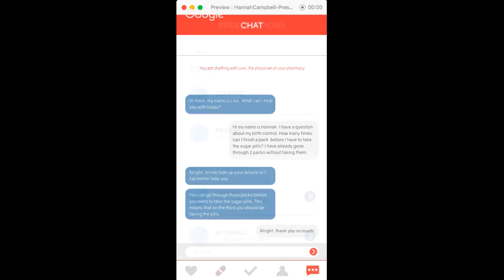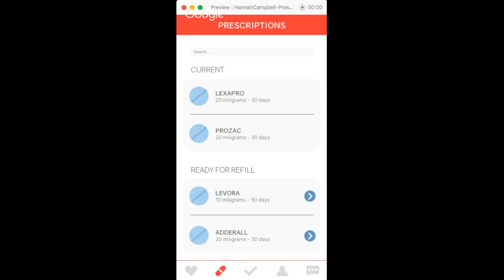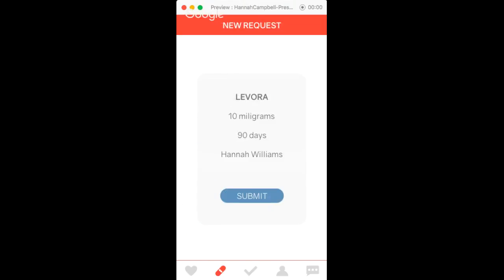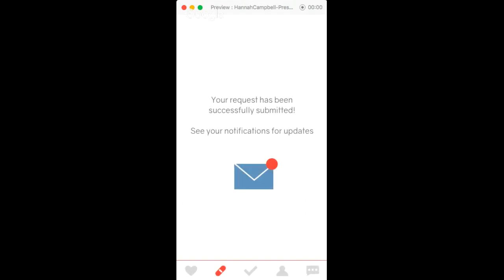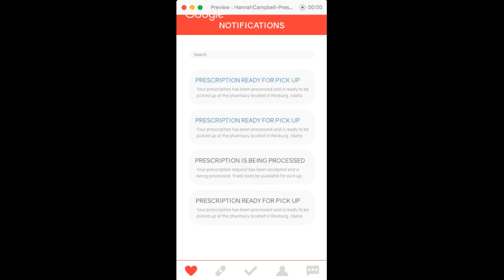Also from the prescription page, for the ones that are ready for refill, you click here and then you can submit your new request. You put in your PIN for security and then it says that it's been submitted. You can access your notification page and it lets you know when your prescription is being processed and when it's ready for pickup.